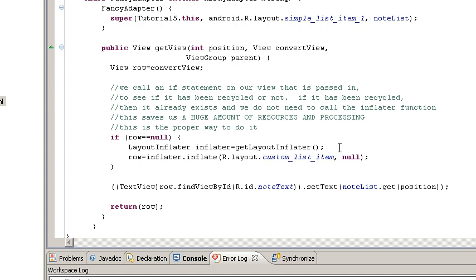But for example, if you needed to update a database, pull a database, erase, whatever, those calls could all be placed in here as part of the get view.